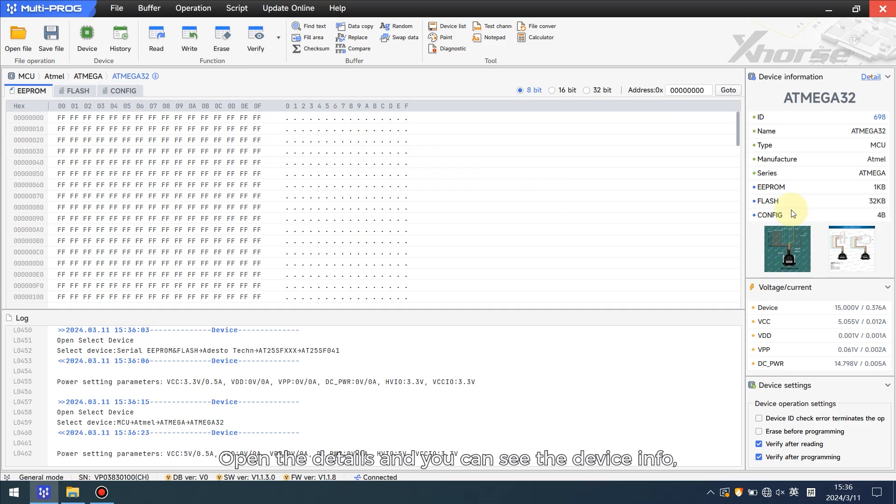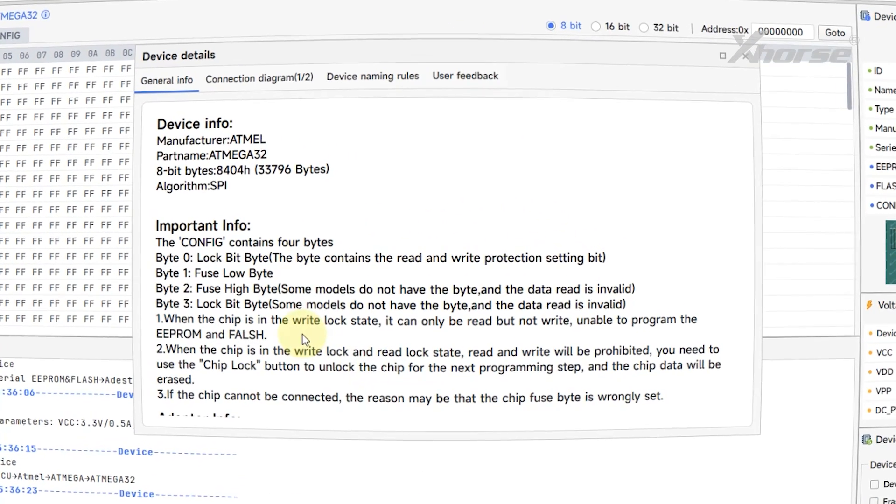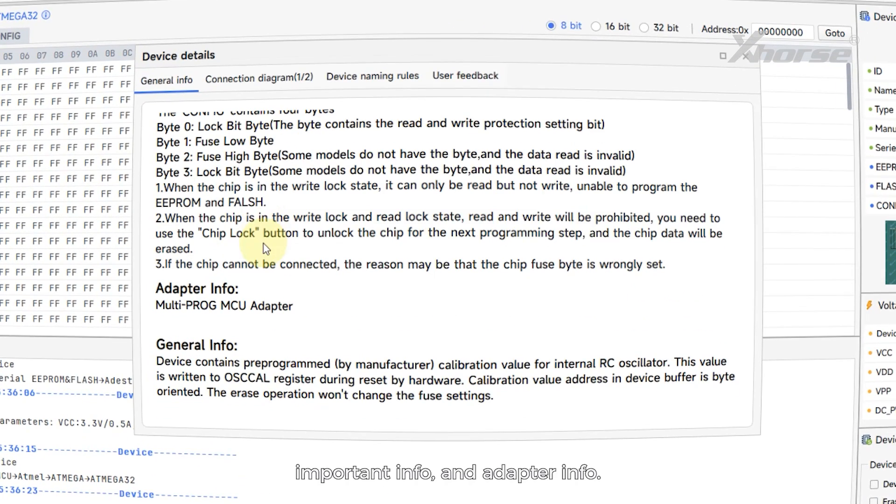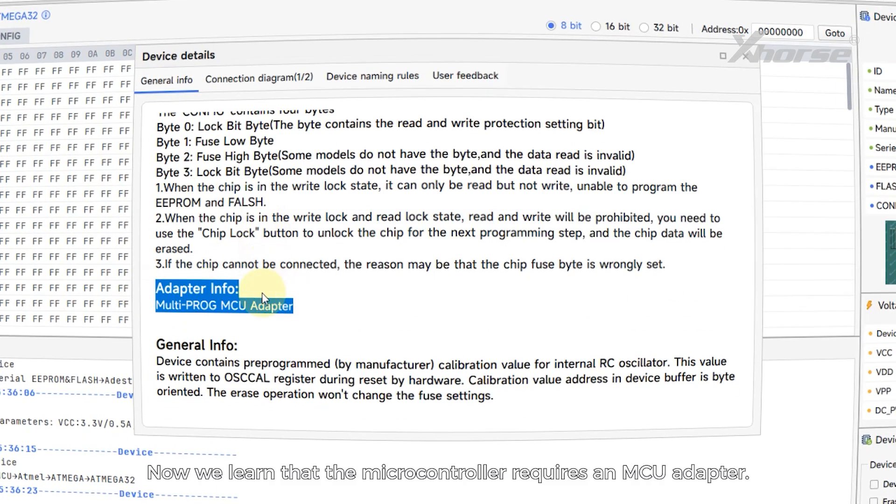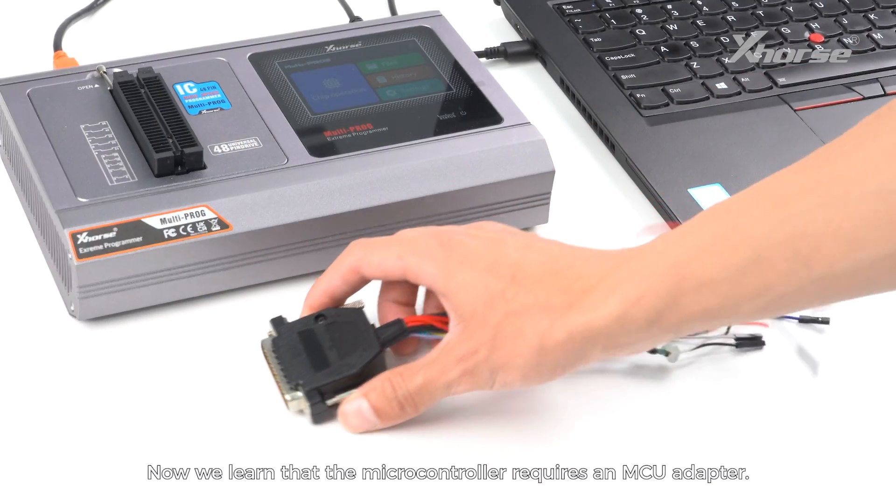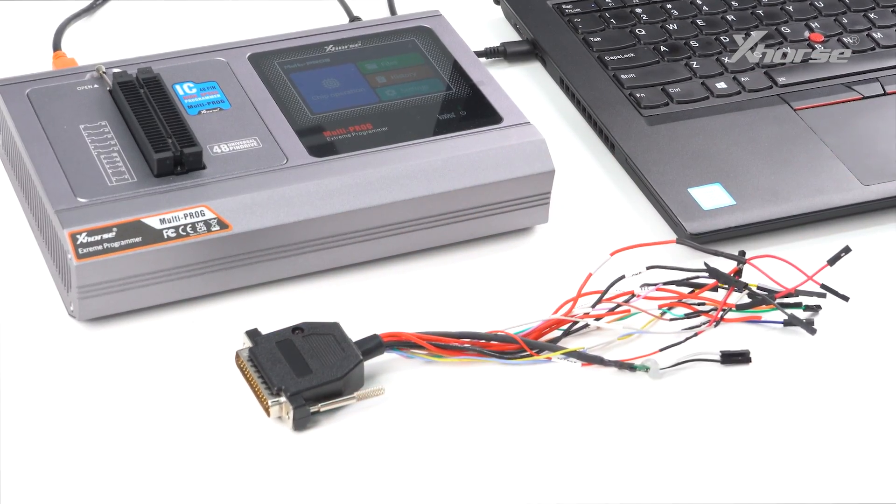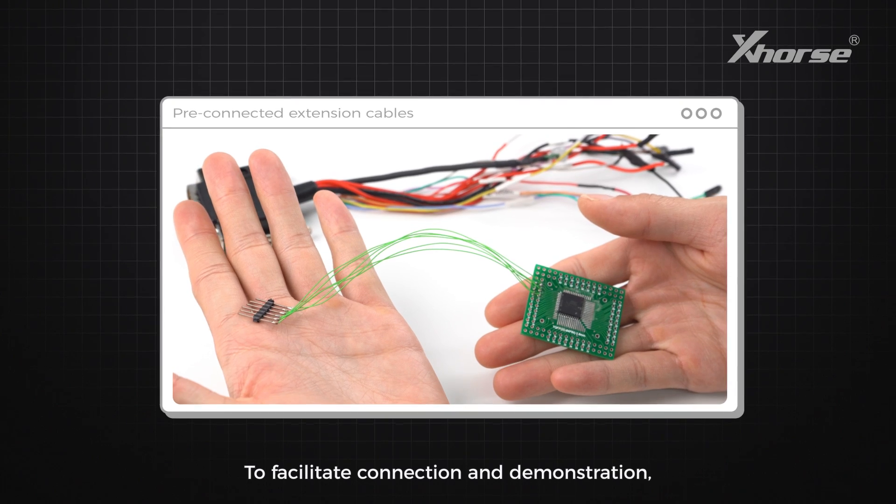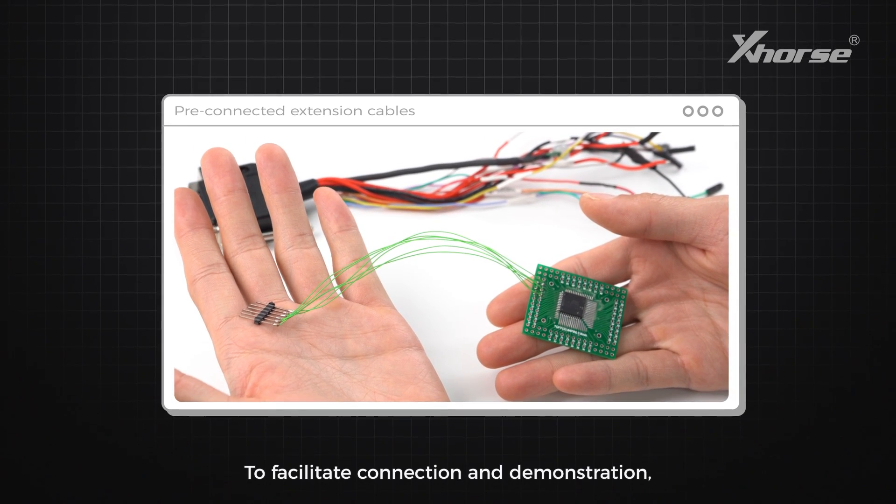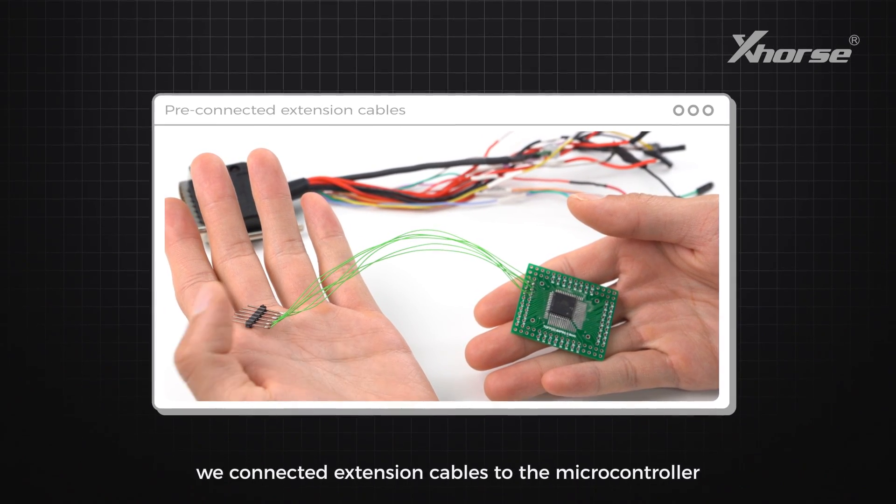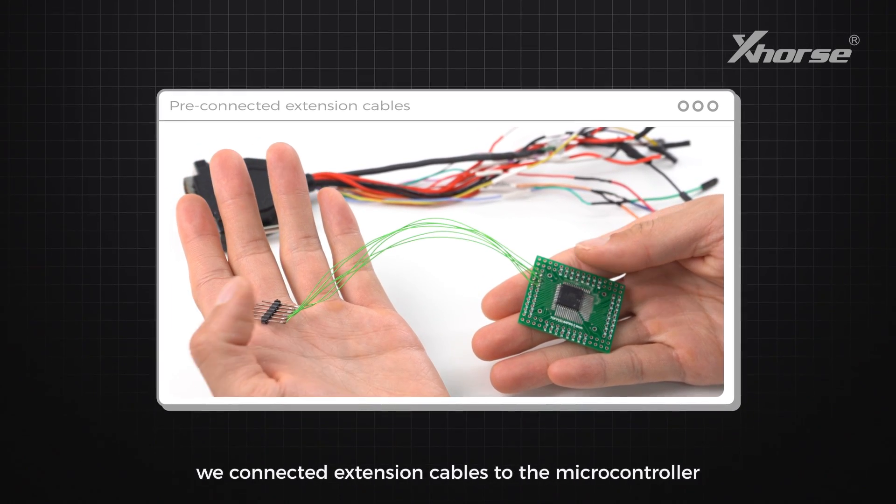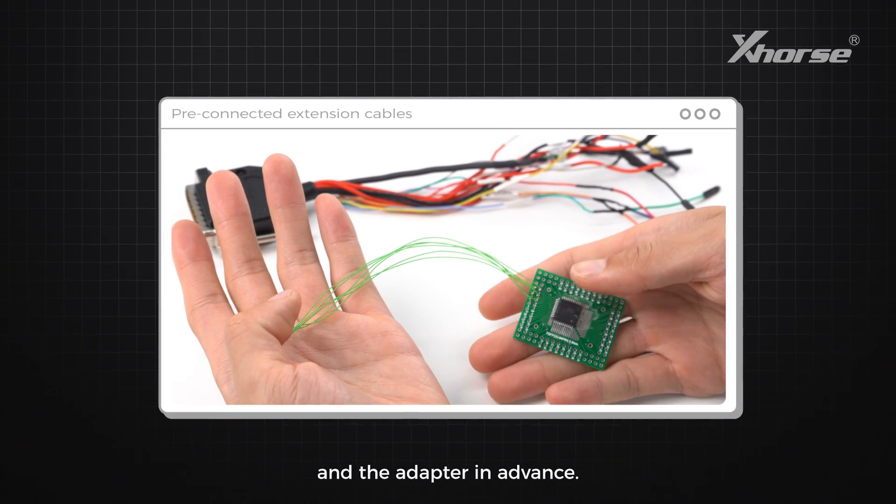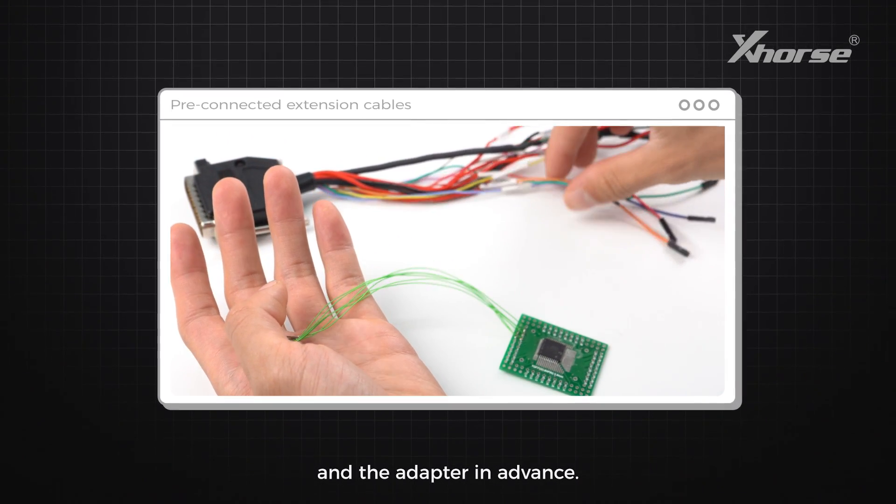Open the details and you can see the device in important info and adapter info. Now we learn that the microcontroller requires an MCU adapter to facilitate connection. In demonstration, we connected extension cables to the microcontroller and the adapter in advance.